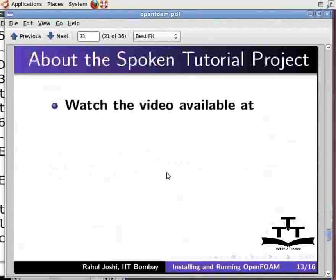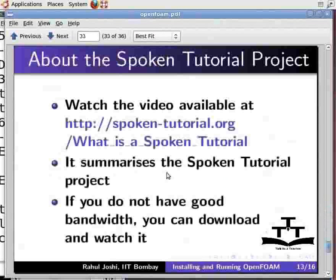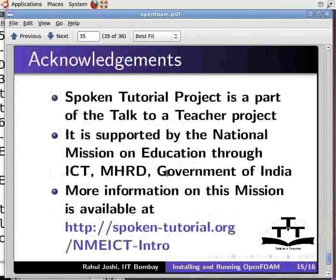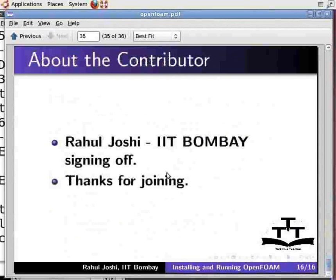Watch the video available at this URL — it summarizes the spoken tutorial project. If you do not have good bandwidth, you can download and watch it. The spoken tutorial project team conducts workshops using spoken tutorials and gives certificates to those who pass an online test. For more details, contact sptutemail at gmail.com. Spoken tutorial project is part of the Talk to a Teacher project, supported by the National Mission on Education through ICT, MHRD Government of India. This is Rahul Roshi from IIT Bombay signing off. Thanks for joining.